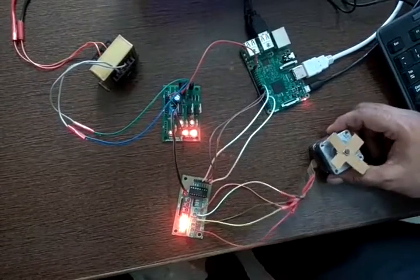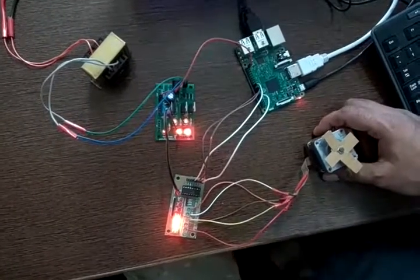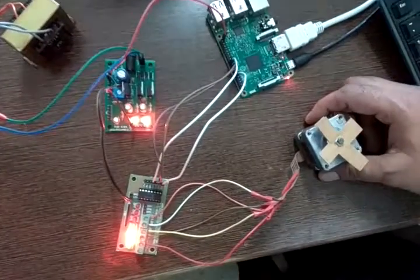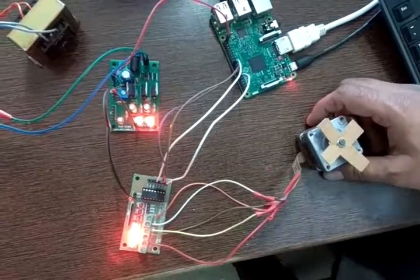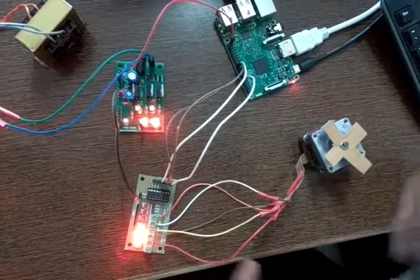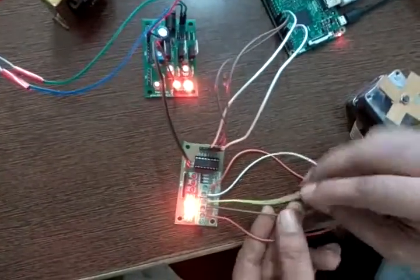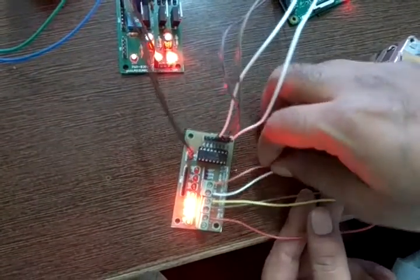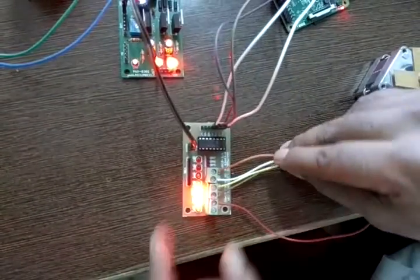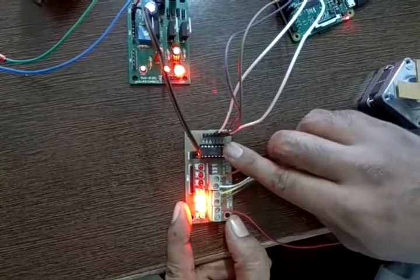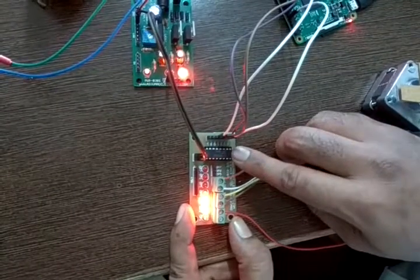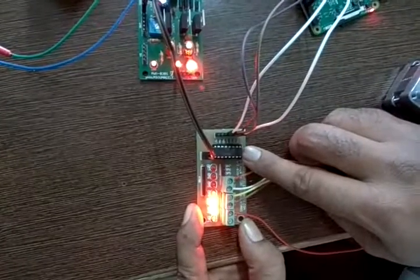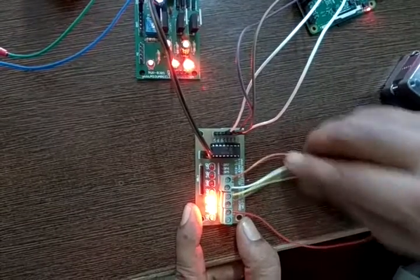This is my stepper motor. It is a unipolar stepper motor with 5 wires. These are the 4 windings connected to the output of my stepper motor driver. This is a ULN2003 IC used as a stepper motor driver.